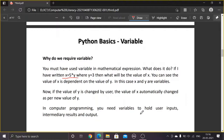In computer programming, whenever we need to get user inputs, we need to store them somewhere. We need a container — a memory location — to store values received from the user. That is why we need variables. We also need to process those inputs, and the intermediate results need to be stored somewhere. Finally, the generated output also needs to be stored in a variable. Variables store user inputs, intermediate processing values, and final results.